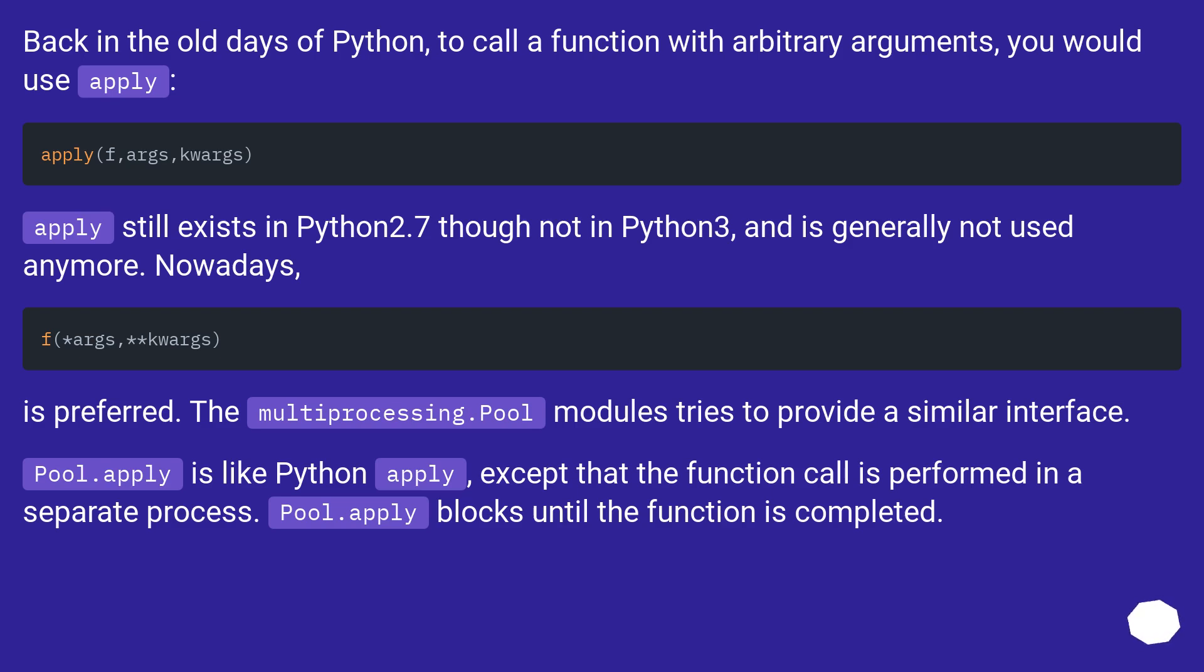The multiprocessing.Pool module tries to provide a similar interface. Pool.apply is like Python apply, except that the function call is performed in a separate process. Pool.apply blocks until the function is completed.